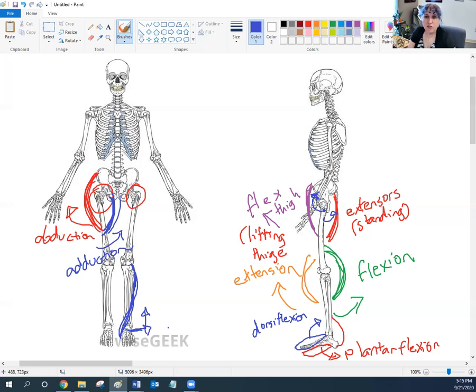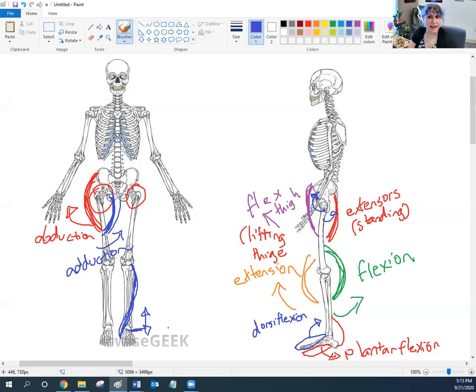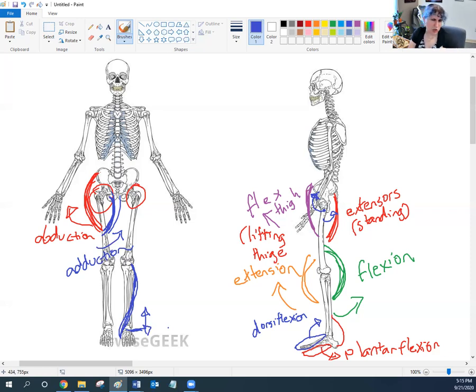All right. Those were the things I wanted to talk about for this little mini lecture, is just to think about where muscles attach and connect that to the different motions you see, especially when we look at these more complicated leg muscles. All right. See you next time.